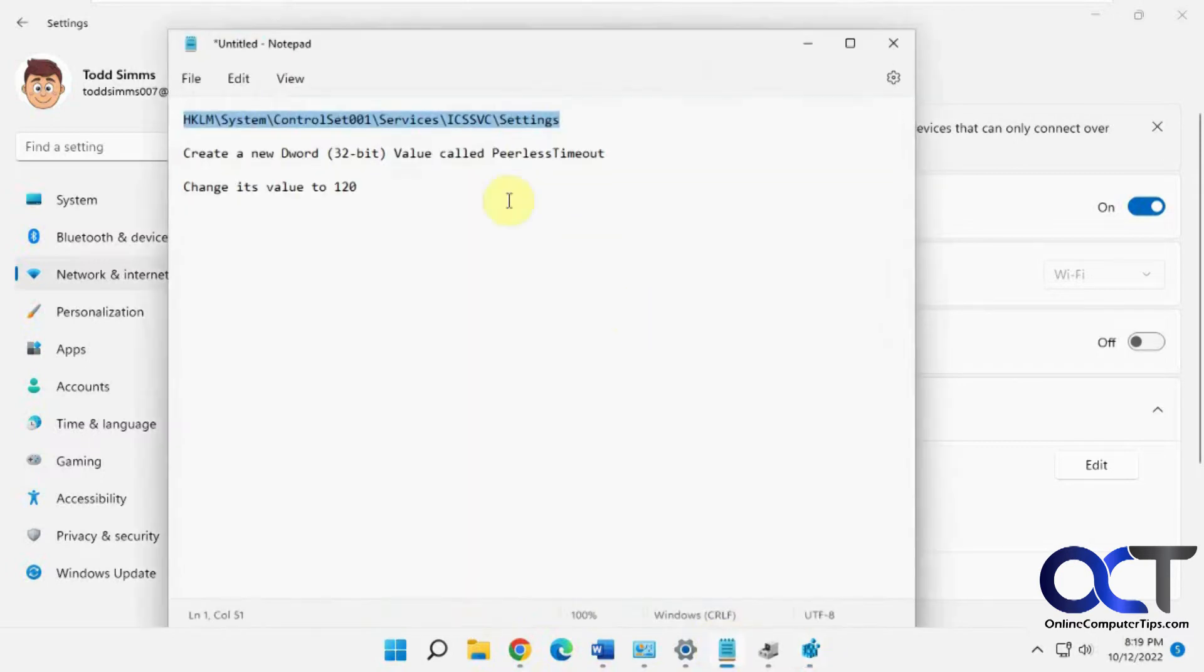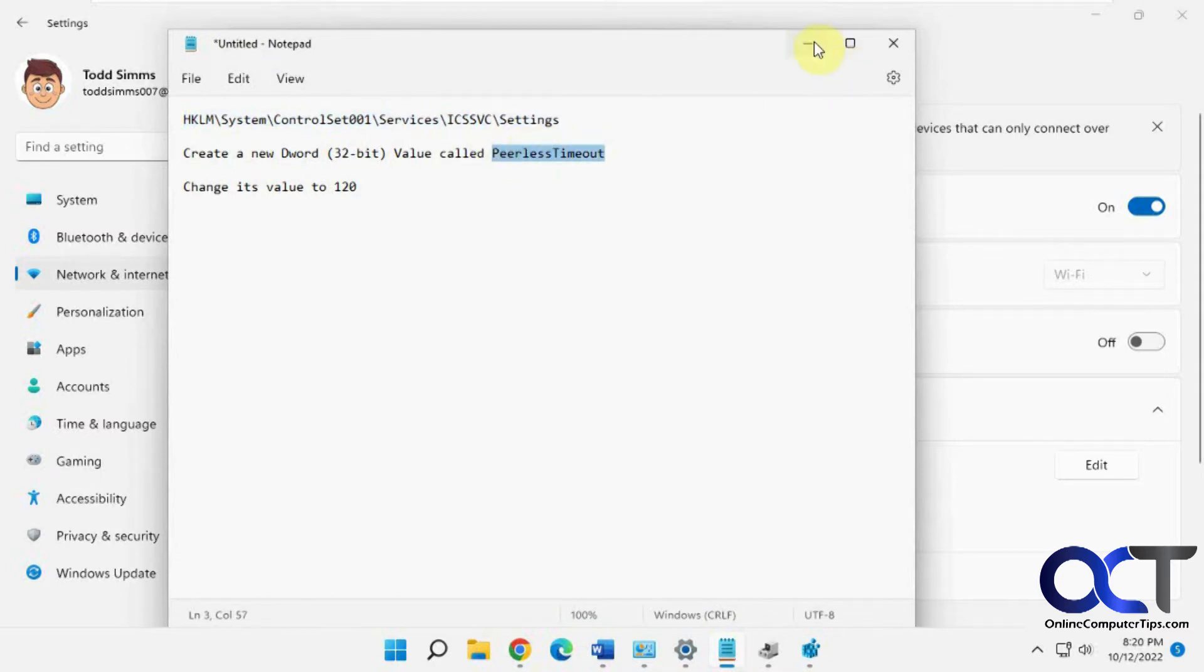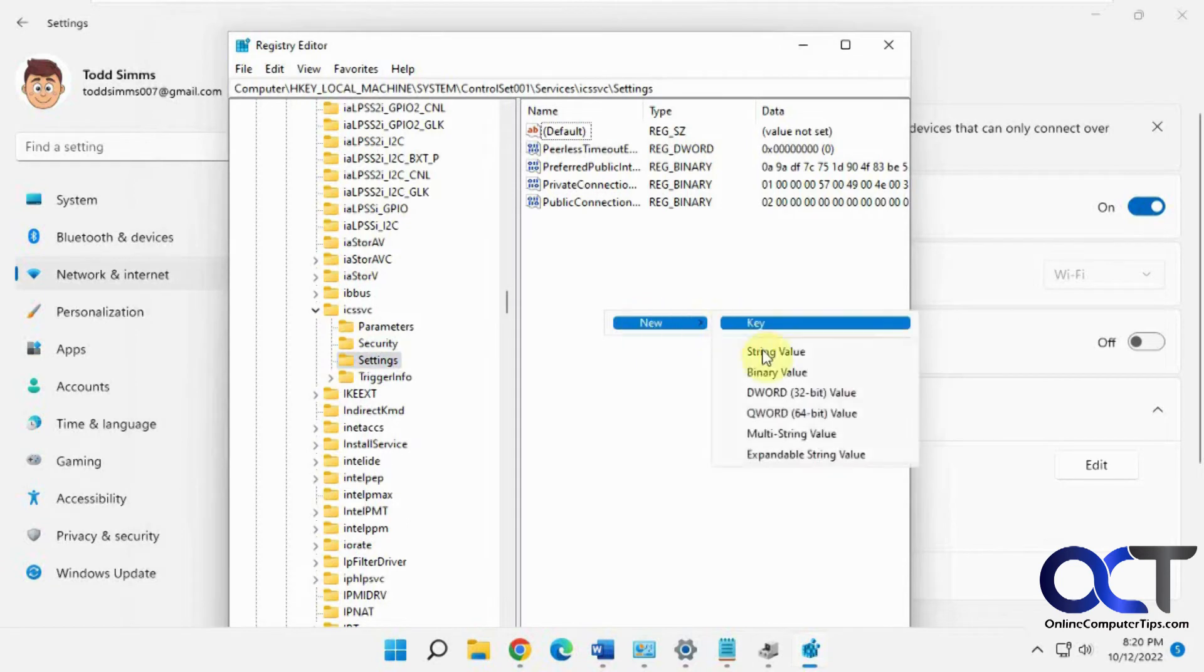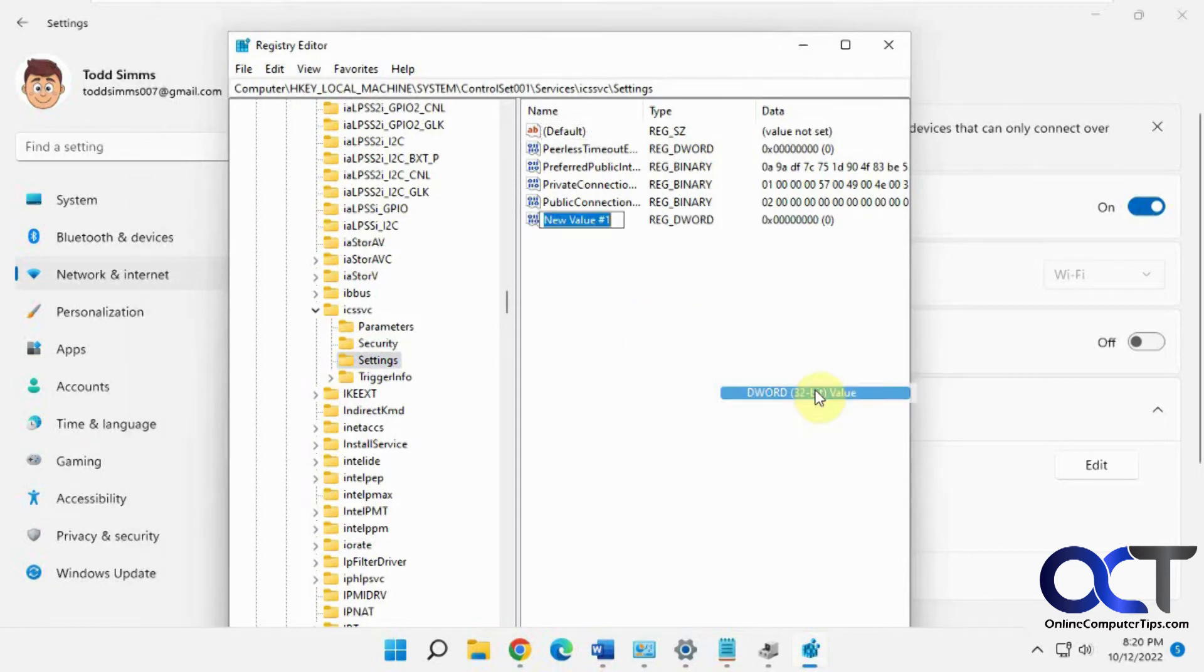Then you want to make a new DWORD value called PeerlessTimeout, capital P, capital T, all one word. You could just right click any blank area here, New DWORD 32 bit. Make sure it's 32 bit. Paste it in there.